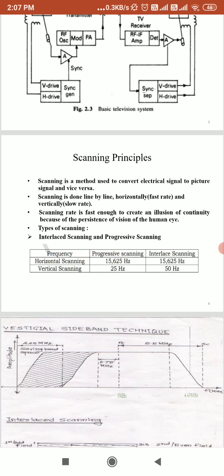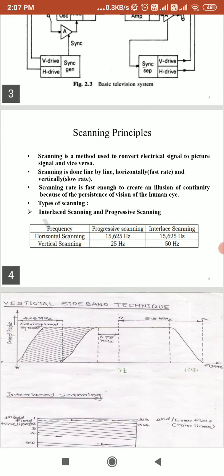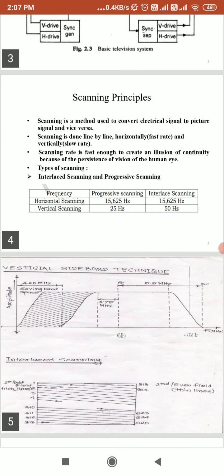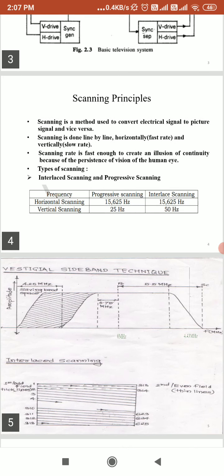Here we can see the diagram for the vestigial sideband technique used in television broadcasting.